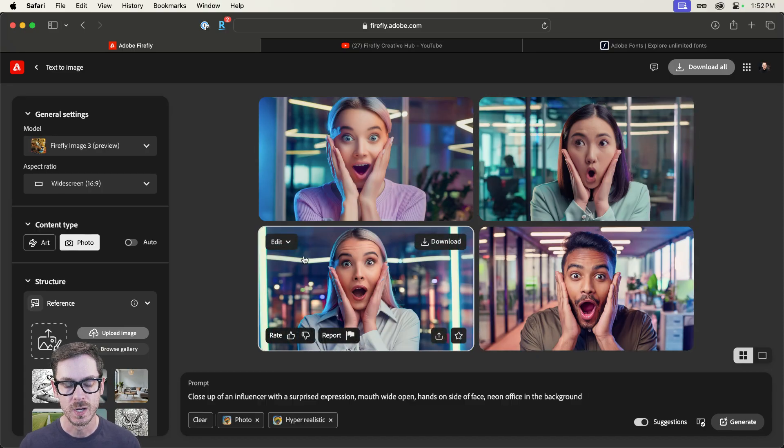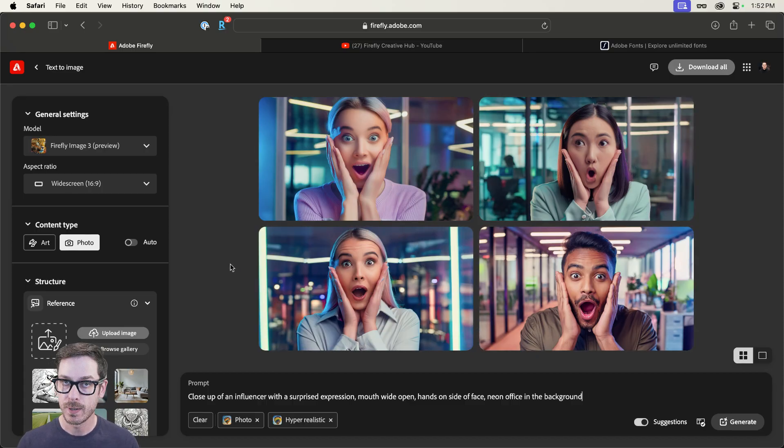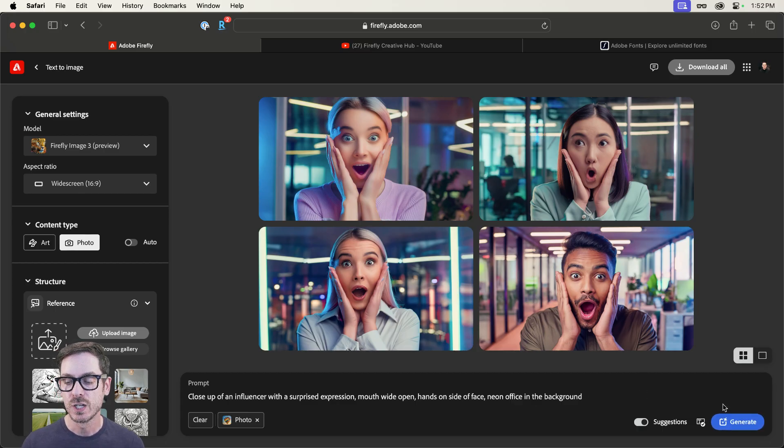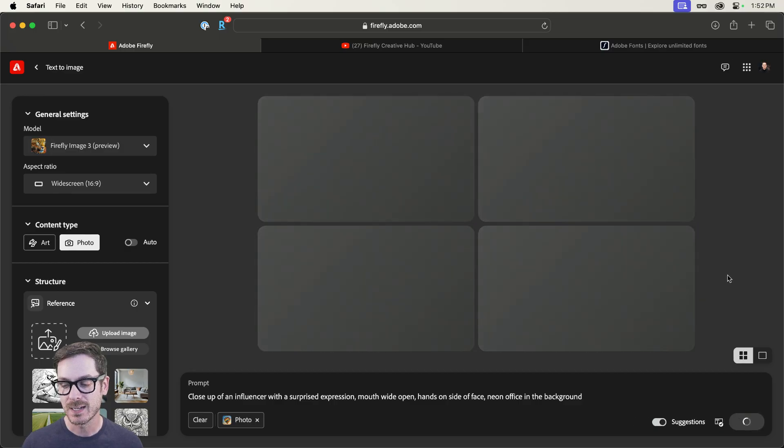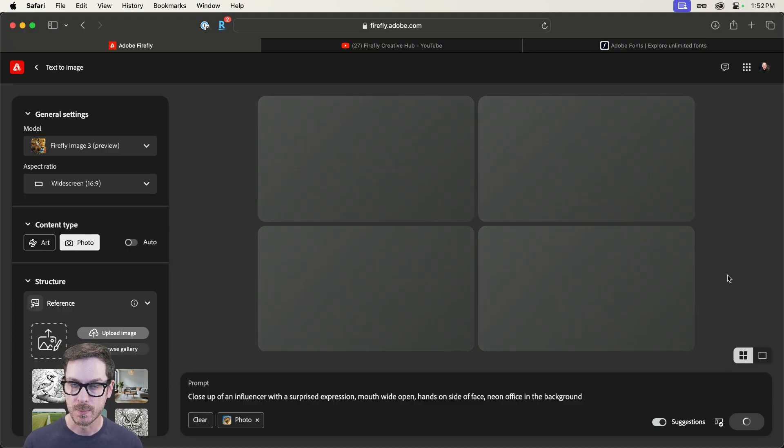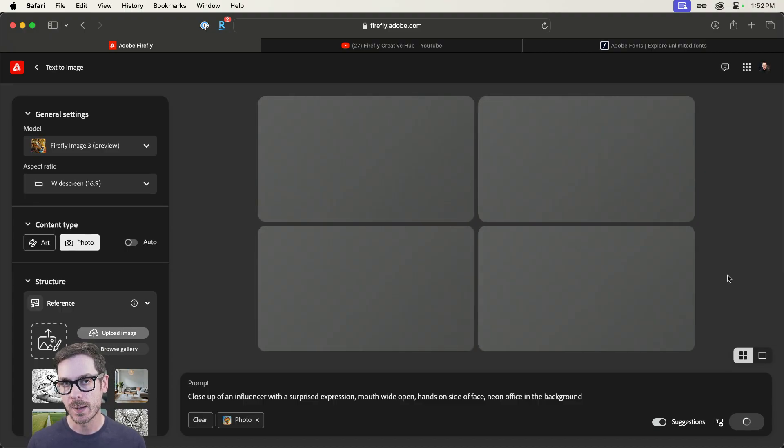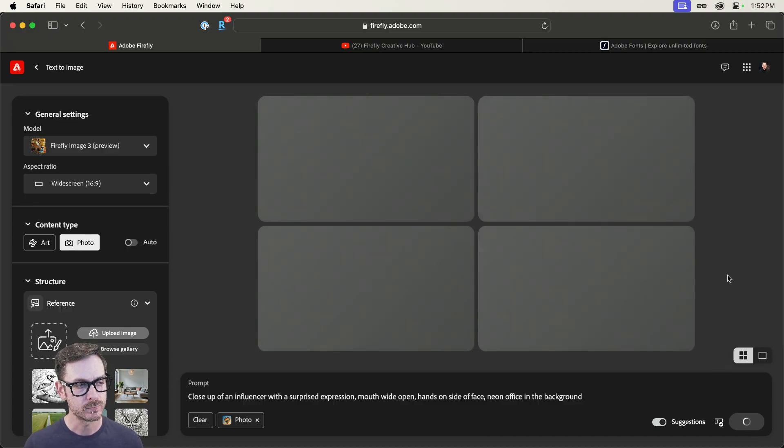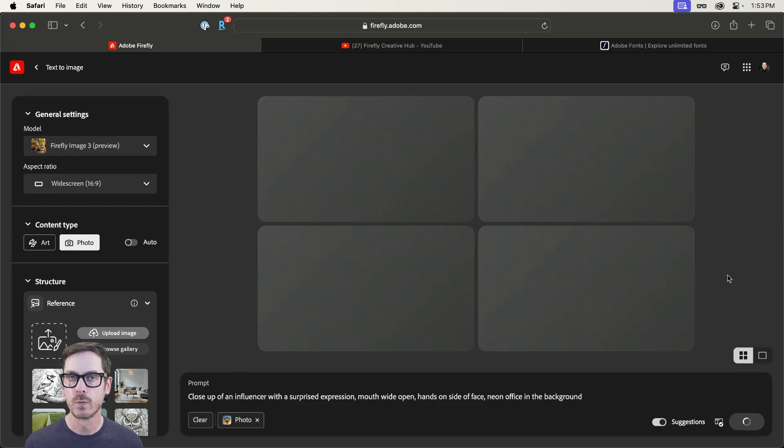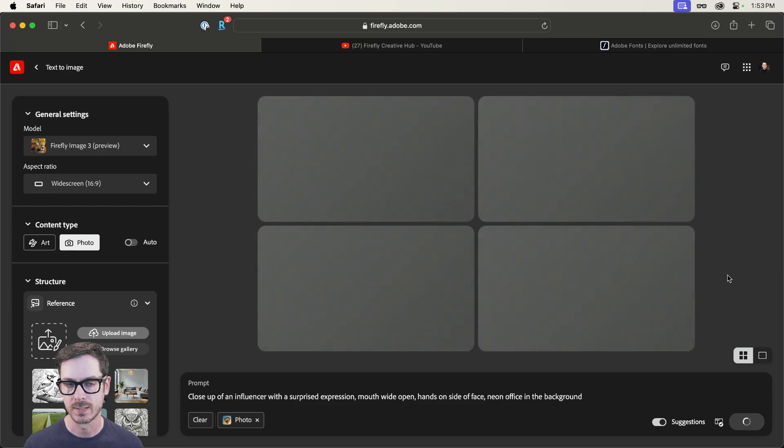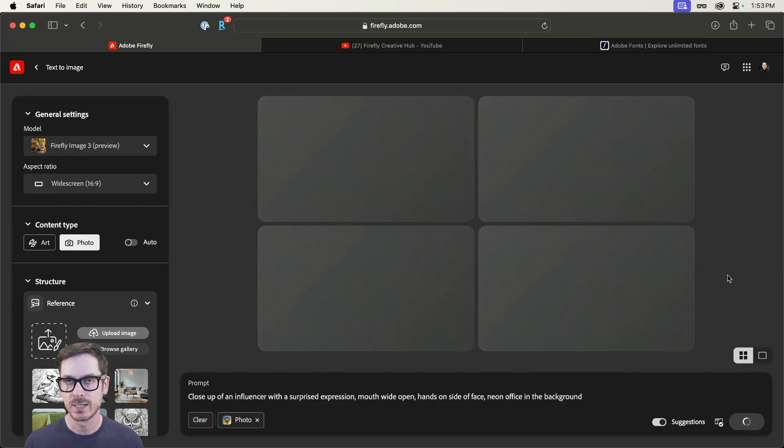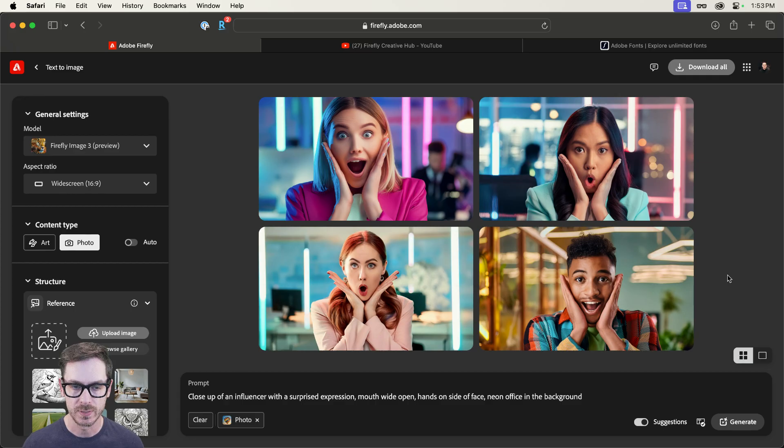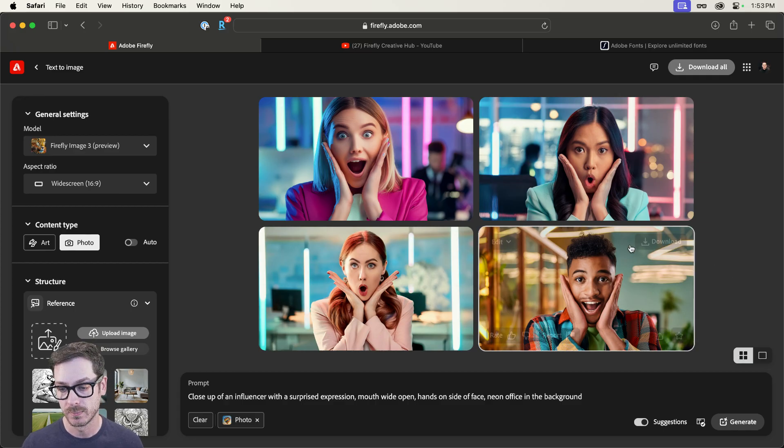Now, I would also encourage you to experiment with hyper-realistic on and off. So let's go ahead and turn this off just to see what the difference is. Because sometimes using the hyper-realistic effect will give us a little bit over the top results, not necessarily in terms of the subject, but almost like the rendering of it.